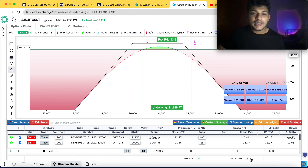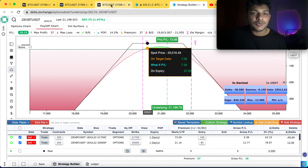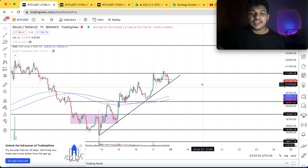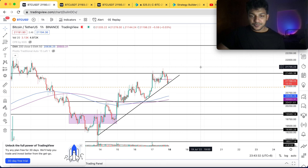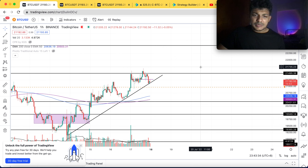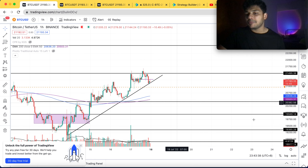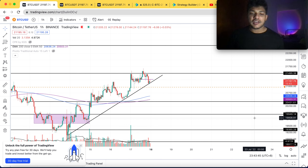Let's jump right into today's chart analysis. On the one-hour chart, as you can see, the market is trending up — it is making higher lows and higher highs and going right up. As we discussed, the market was trading in a particular range. Yesterday we also discussed that market will be trading between 21,400 and 22,400.